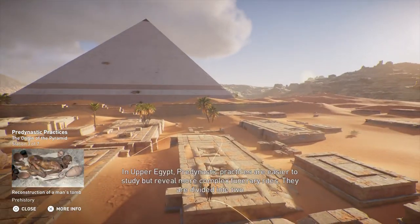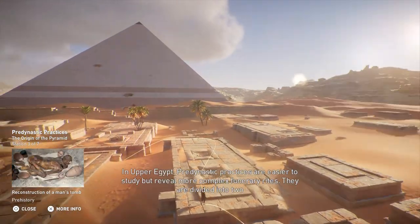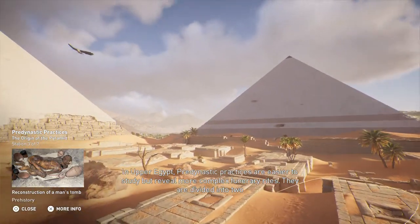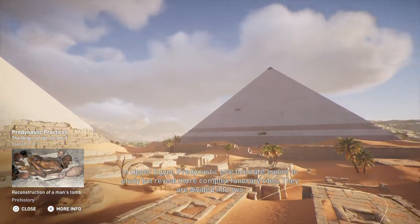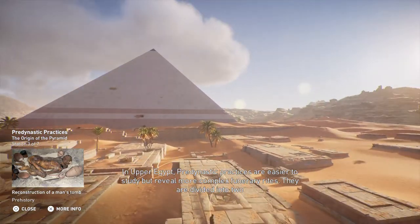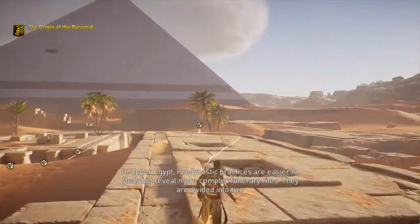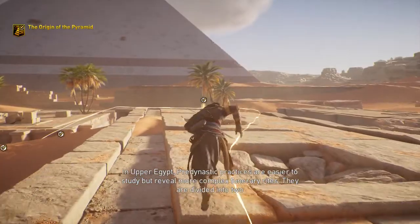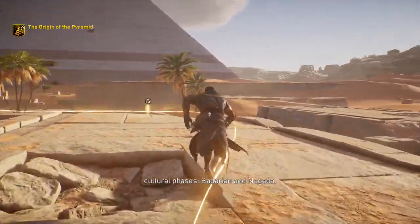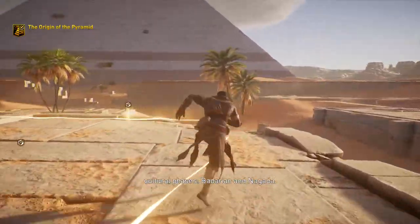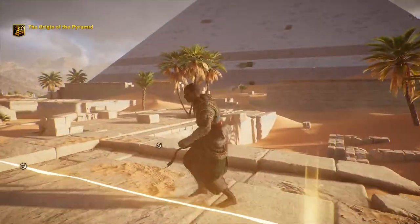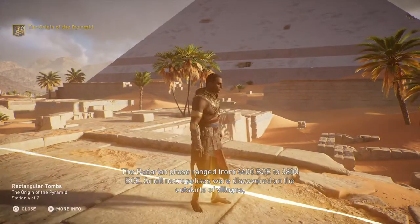In Upper Egypt, pre-dynastic practices are easier to study, but reveal more complex funerary rites. They are divided into two cultural phases: Bedarian and Nagata.